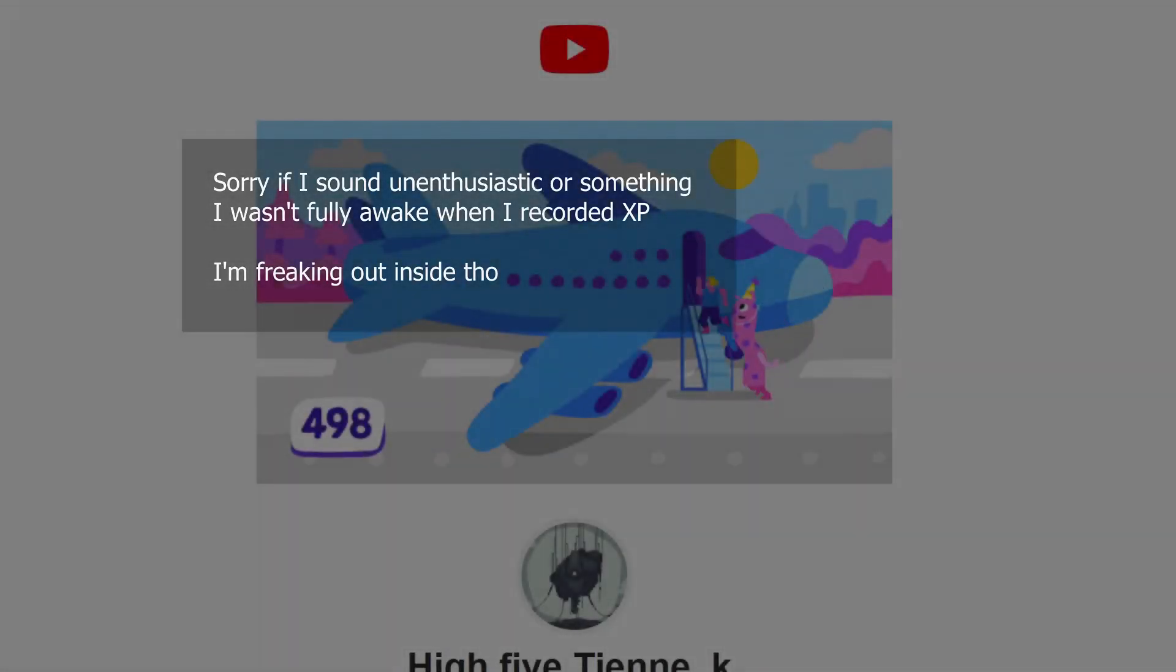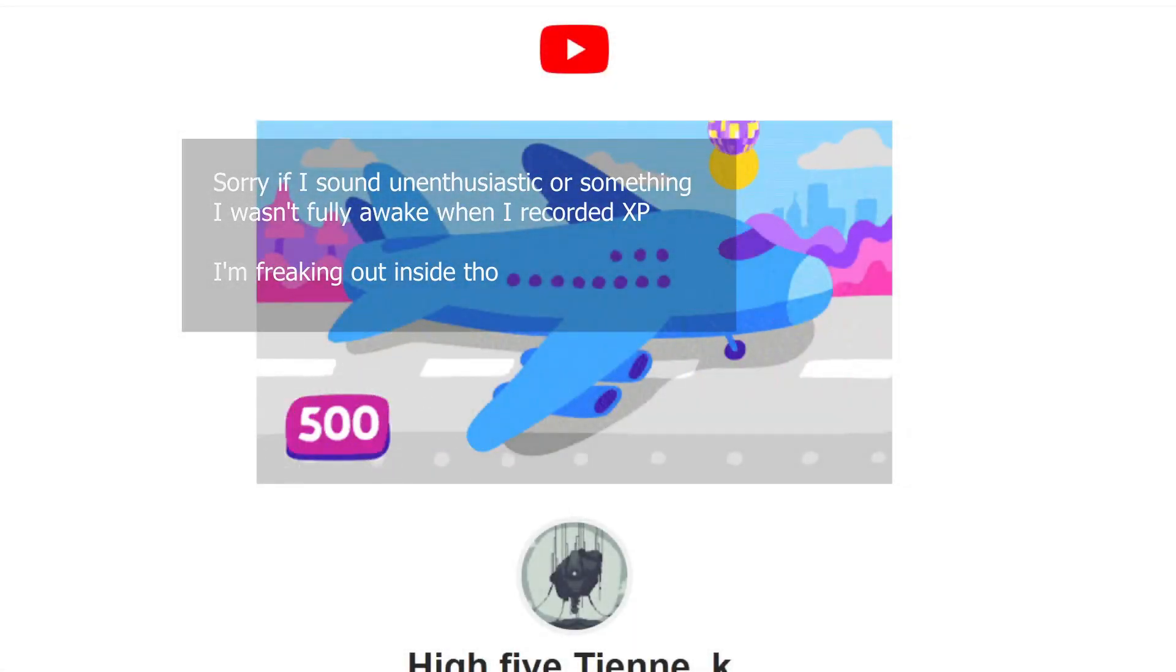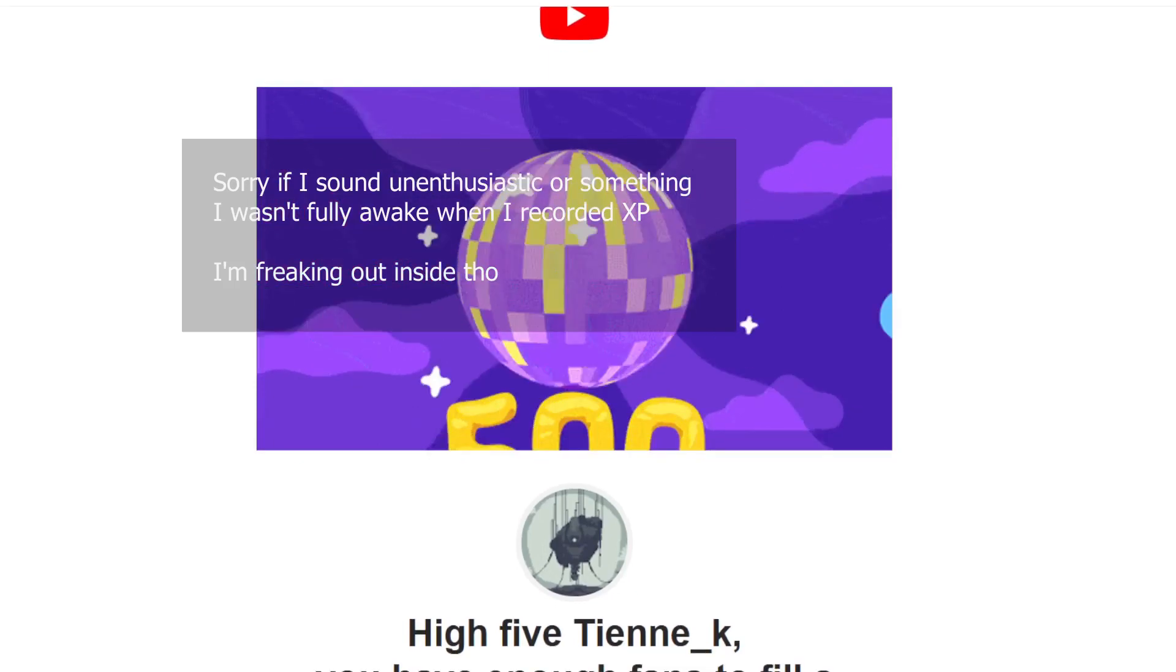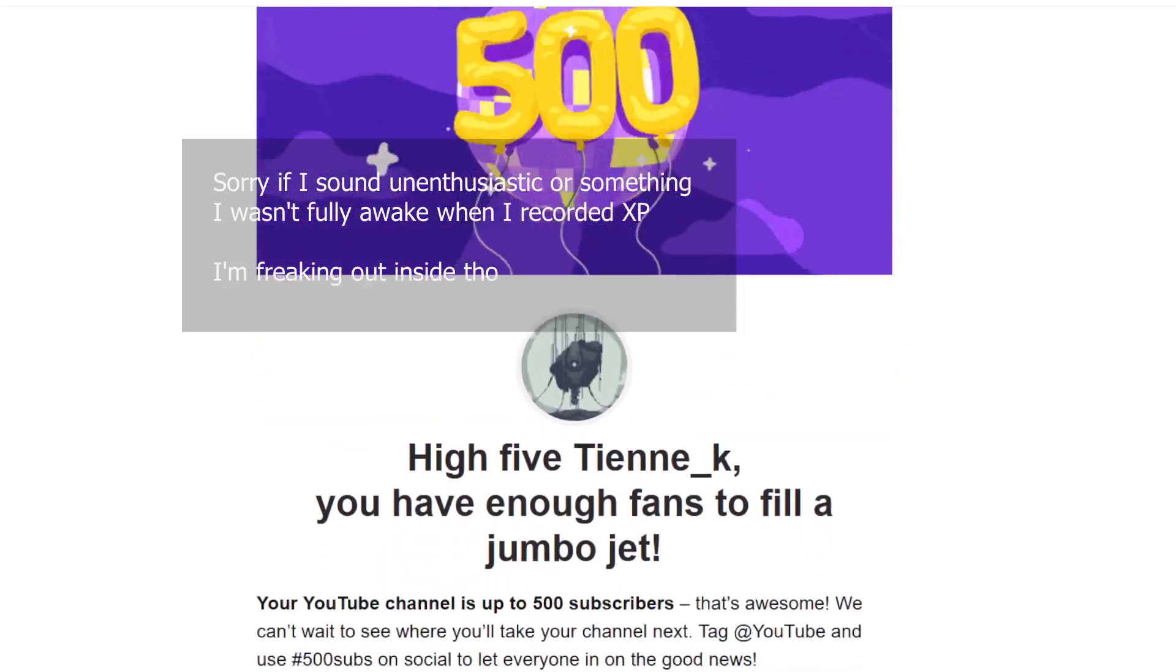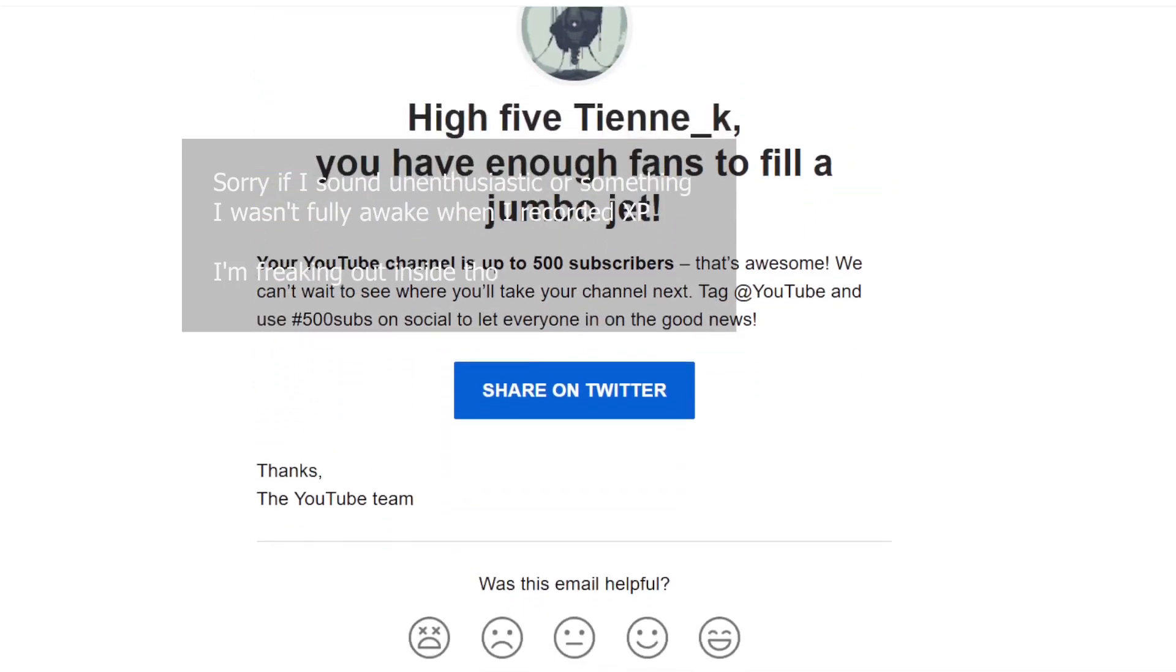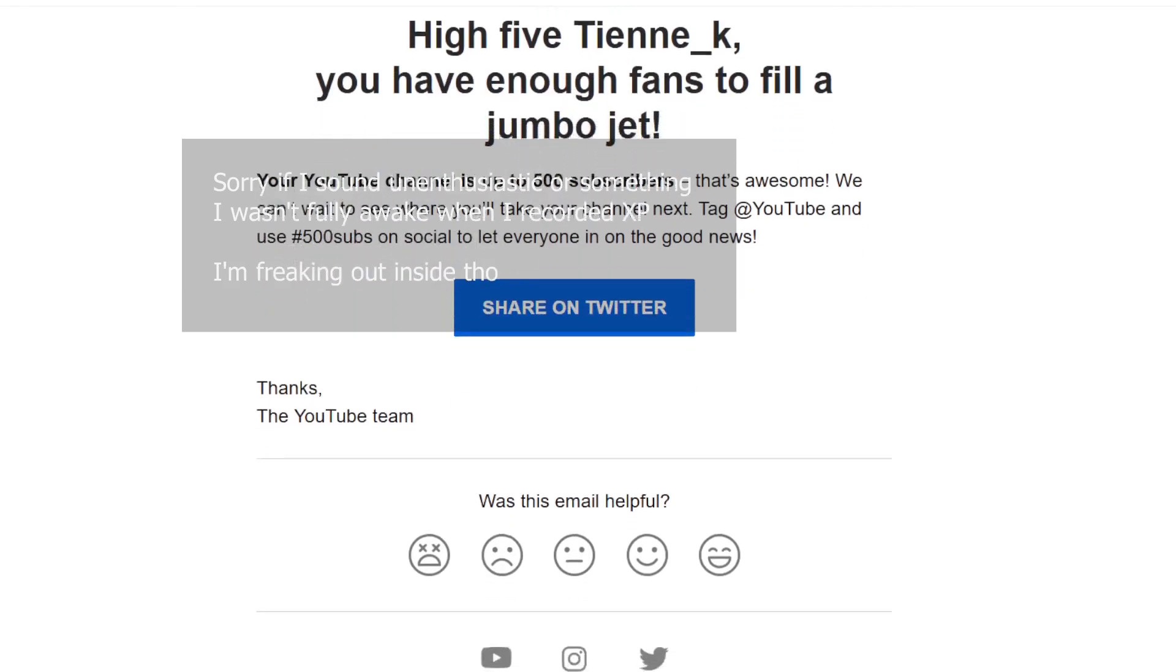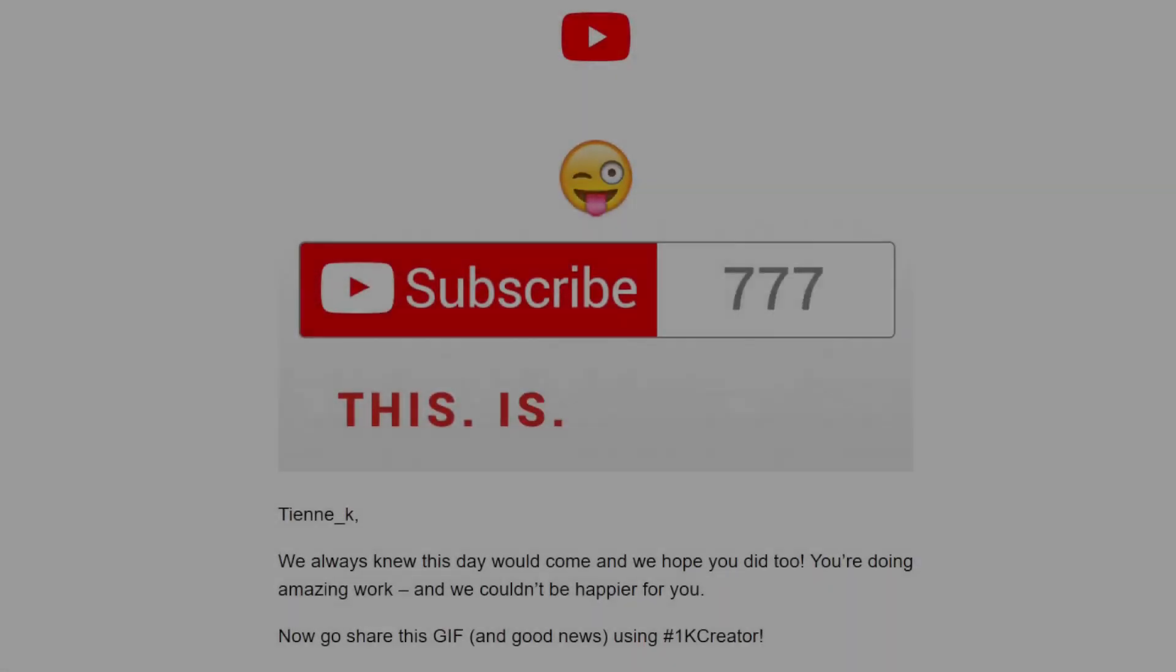A few days ago I got an email from YouTube congratulating me on 500 subscribers. I was about to make a video on that, except less than 24 hours later I got another email.